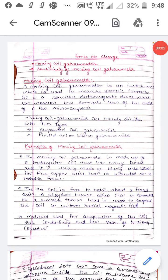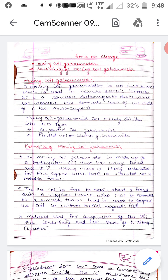Hello, good morning all of you. Today we will discuss about moving coil galvanometer and the sensitivity of moving coil galvanometer. So let us start.